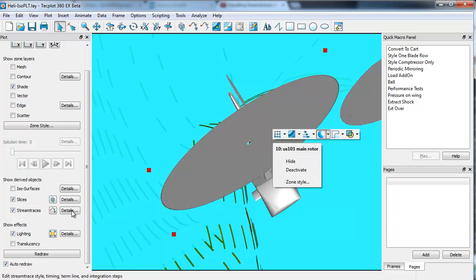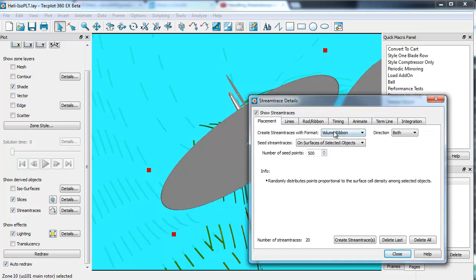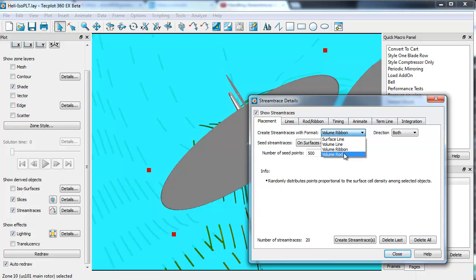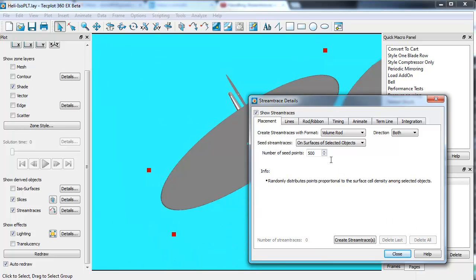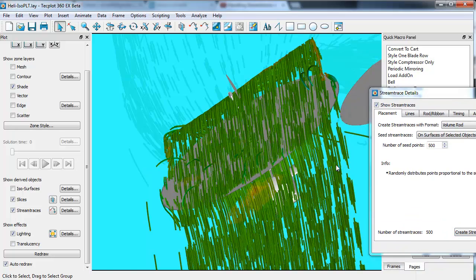From placement, we'll do the ribbons again. Or actually, for a difference, we'll use rods. We'll use the surface of this object, which is selected. I'm going to delete all the stream traces, and we'll generate 500 of them. It's going to use the rotor and generate 500 stream traces off the rotor, which you can see here.